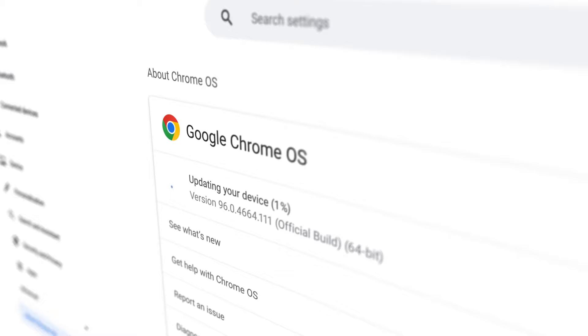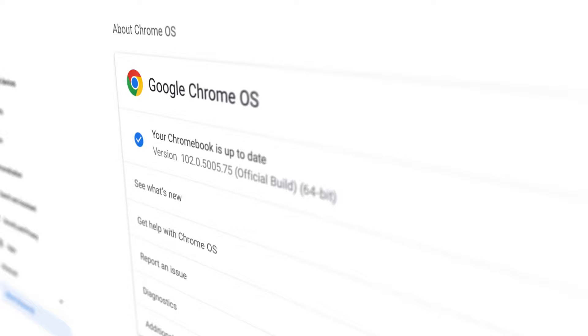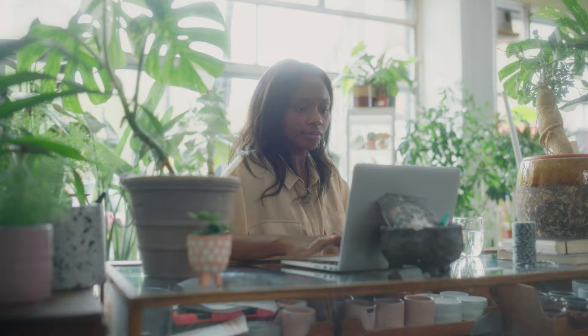With Chrome OS Flex, updates happen automatically in the background, reducing device downtime and interruptions.